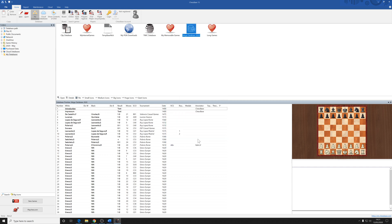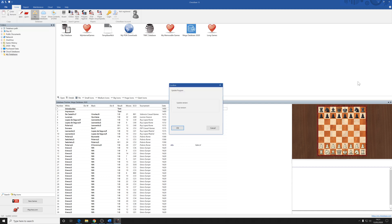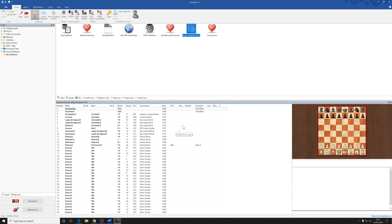You can actually manually check for updates at any time by just simply going up to file again, clicking on, going over to activation and clicking on update program. If your program already has the latest patch installed, then the update window, as you can see here, says your version is version 20. The program is up to date. And then so you know you have the very latest updated version of ChessBase 15 on your computer.